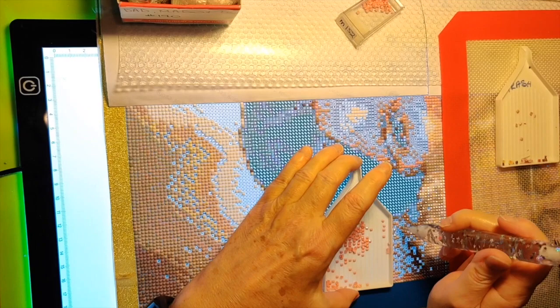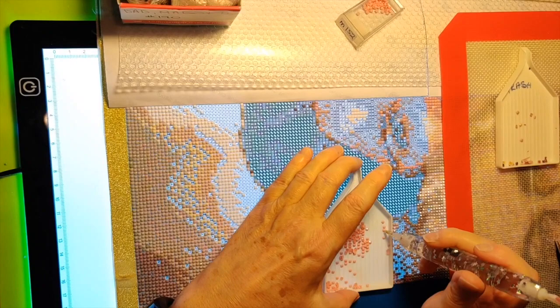That is the end of Chapter 9. I will be back again very soon with Chapter 10. Thank you.